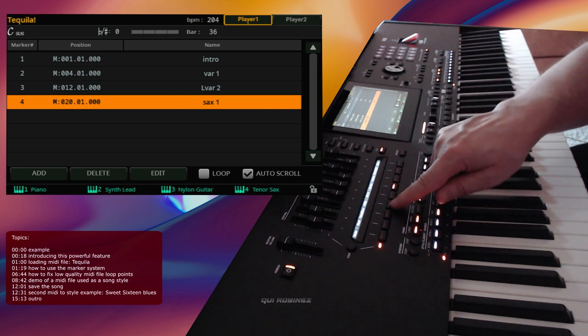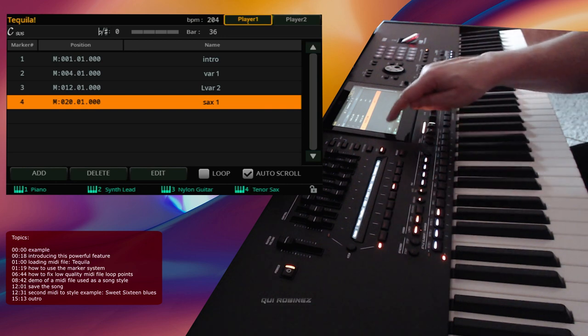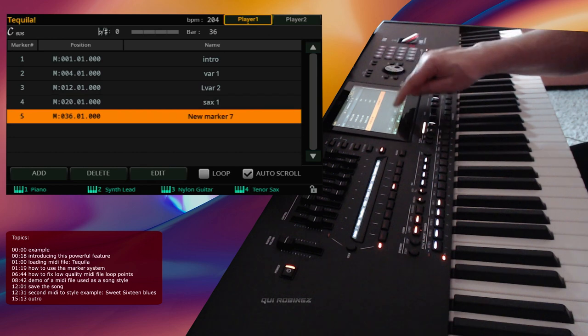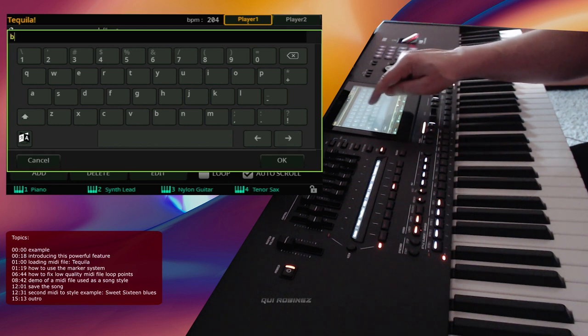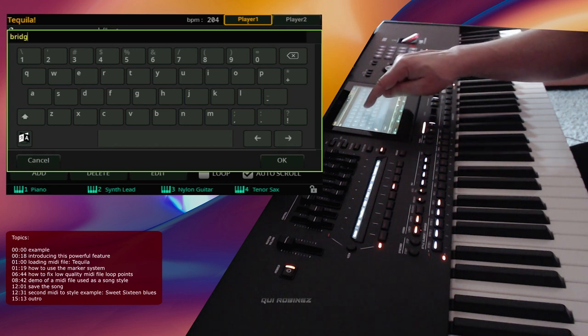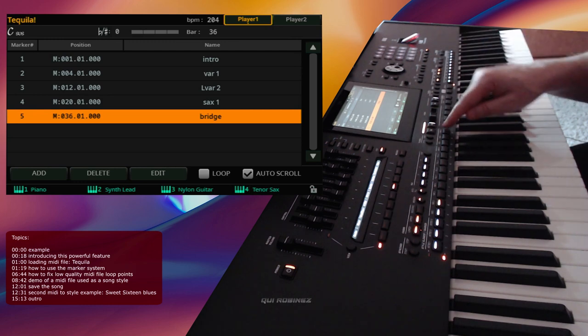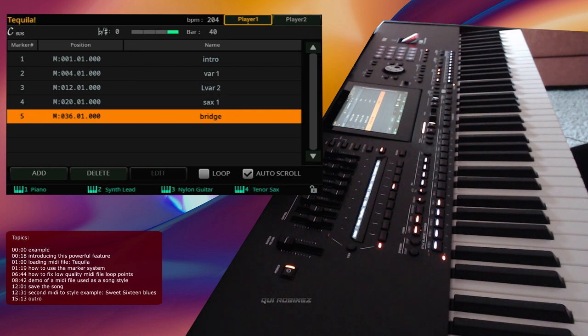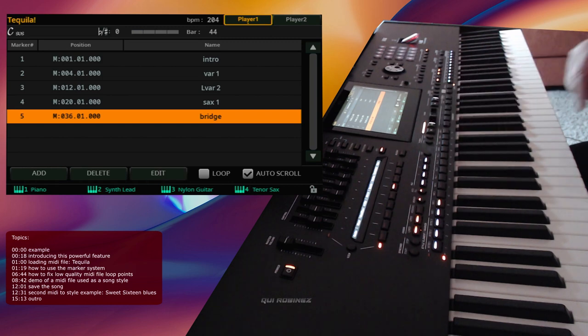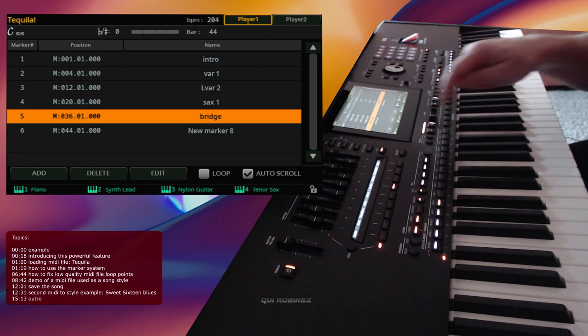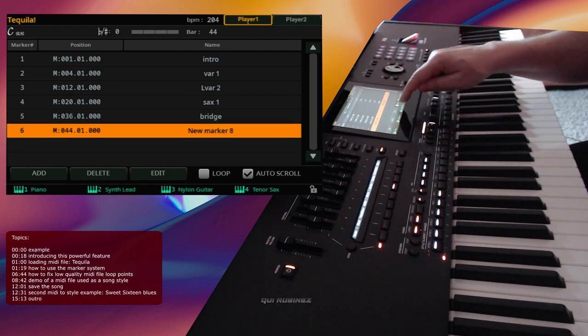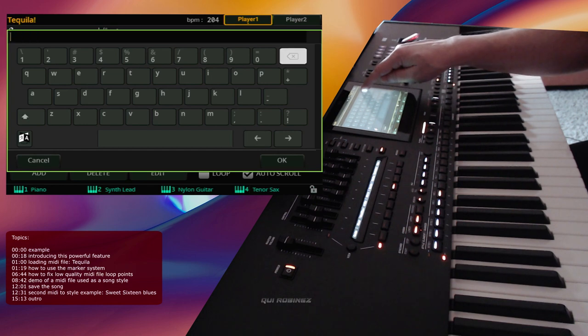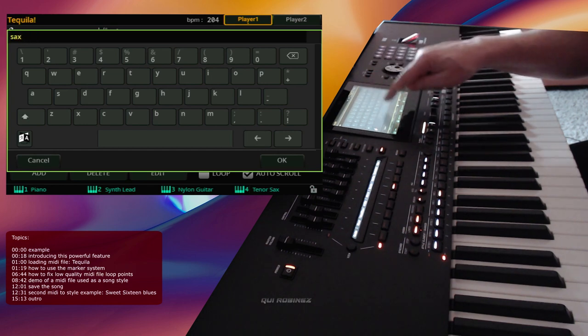Yeah, 36 is the start of the bridge. So let's name that Bridge 1. And at 44 we start the next section. So the bridge is from 36 to 44.